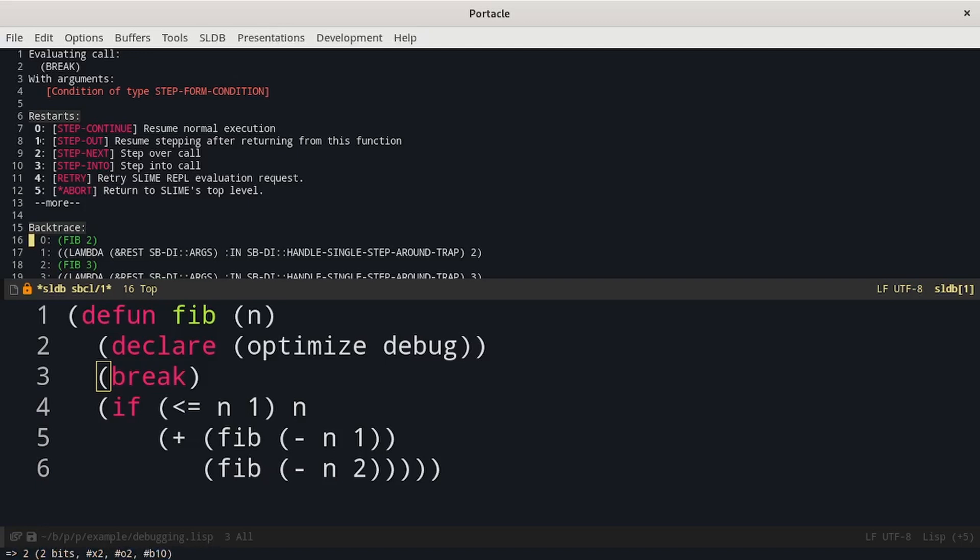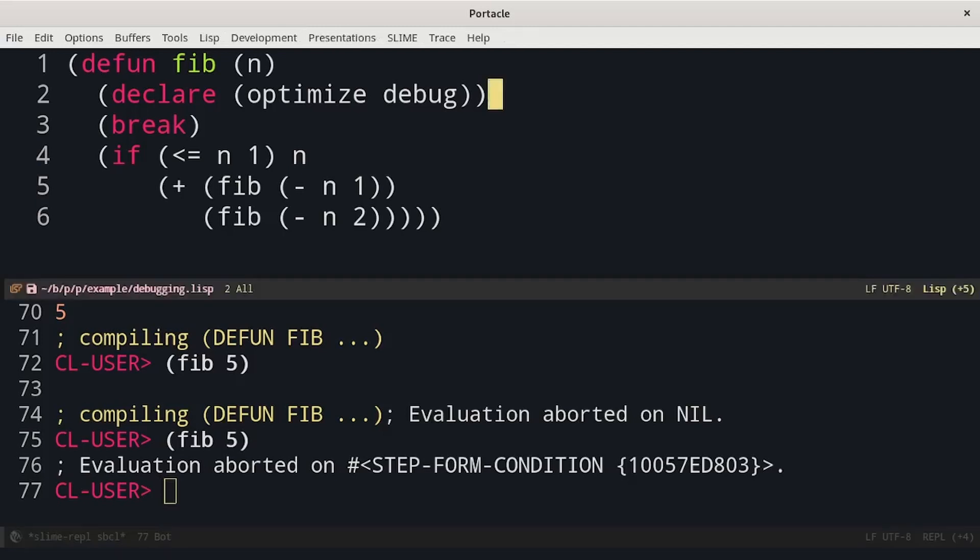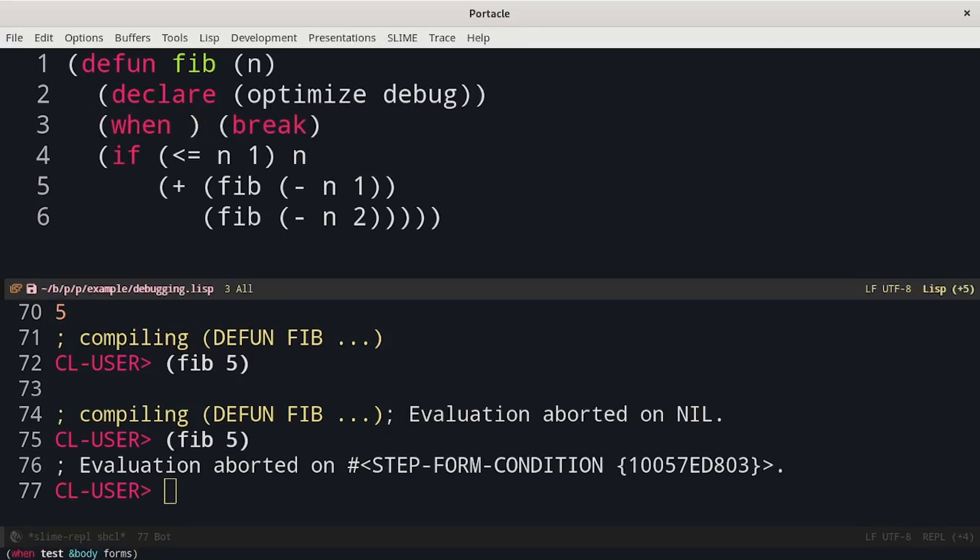It is interesting that break is an expression so it's really simple to introduce conditional breaks. Just put it inside a branch like when. For example I could have noticed that my function behaves in a strange way when n is small so I put the break only when n is less than 3.